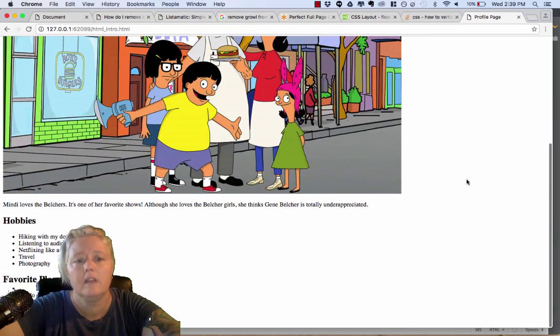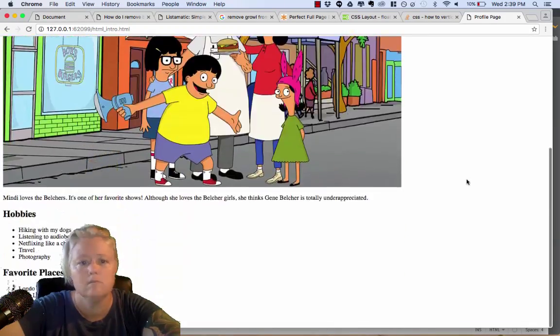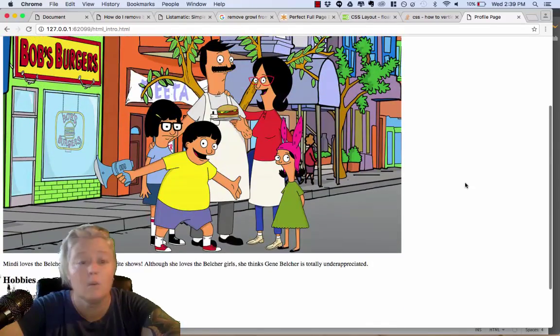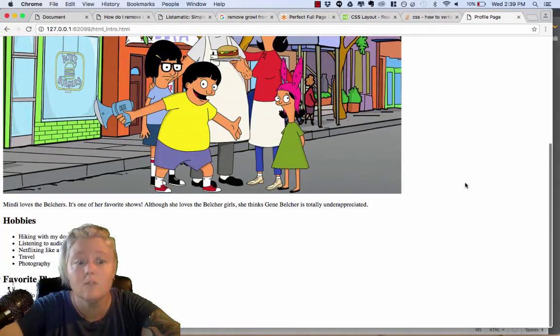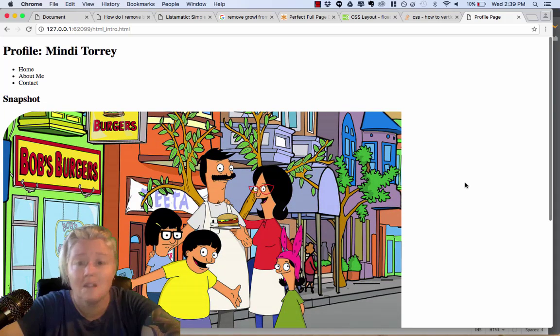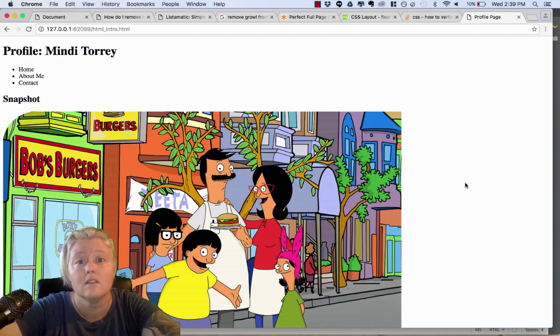Alright, not bad. It's, again, not the most fascinating website you've ever seen. But, it is a website, nonetheless. Congratulations! This is the beginnings of your very first website.